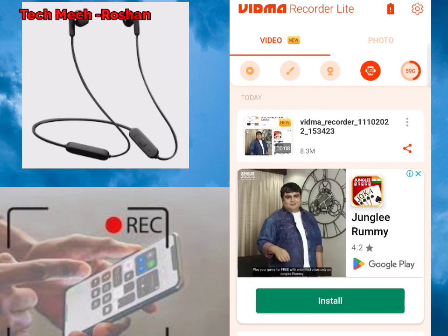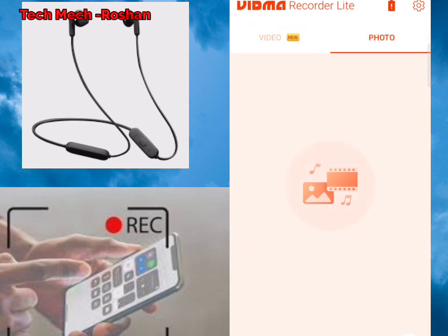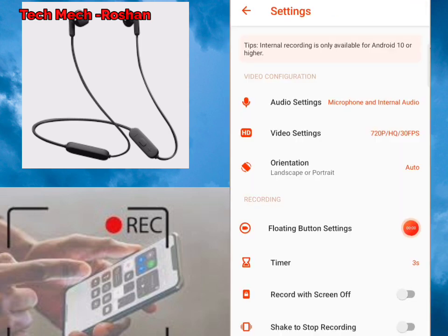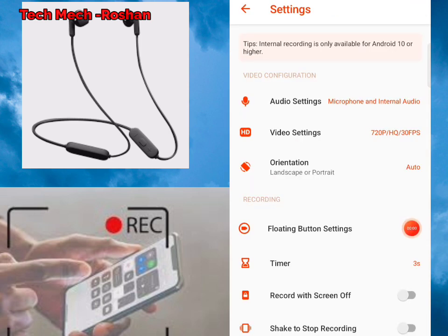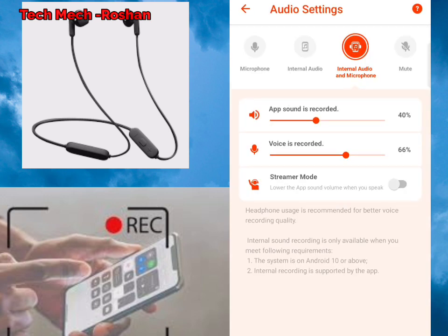When you open this app, you just have to go to the Settings option. Then you will be able to see Audio Settings. If you click on Microphone, it will record only your voice sounds, not the incoming sounds from your earphones. If you select Internal Audio, it will record only speaker sounds. But if you click on Internal Audio and Microphone, it will record the sound coming from your earphones while screen recording.